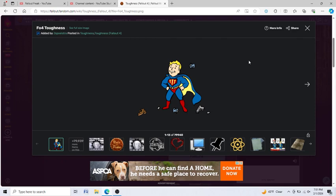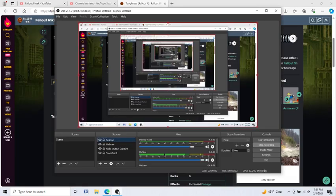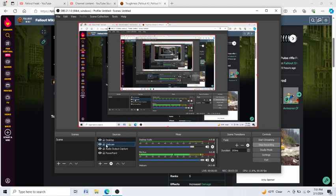But yeah, so that is a little bit about Toughness. That's Toughness in a nutshell from Fallout 4. So hit me up in the comment section below. Let me know what you thought about Toughness, and what some of your favorite perks are.